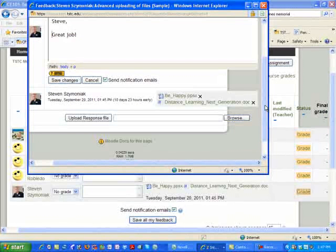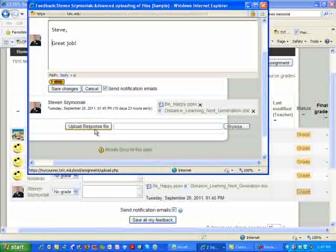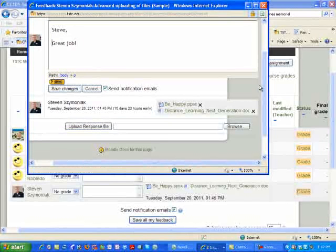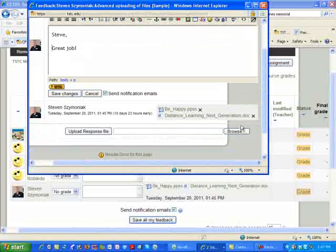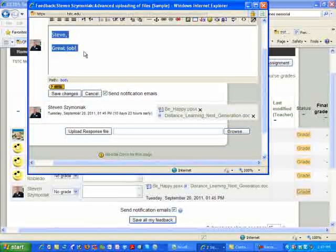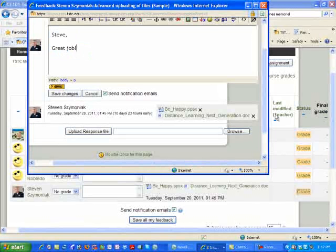One caution area. First, go ahead and upload your response file, then place your comments in here. If you do not and you try and browse, all your comments will be gone and they will be erased.